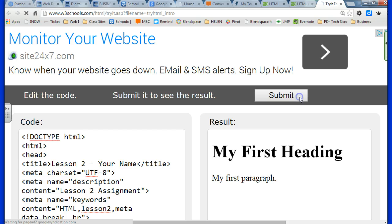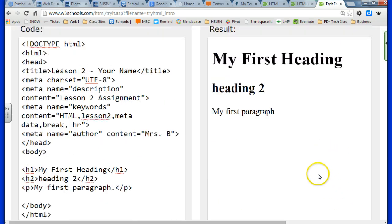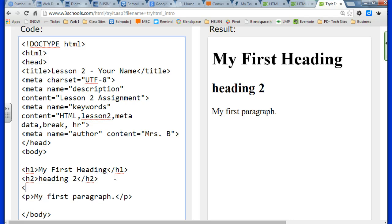But now you can add heading 2, which is just a little bit smaller. And it goes all the way to heading 6, which is the smallest heading of them all. So now I'm going to add an H4 to show you the difference in size.